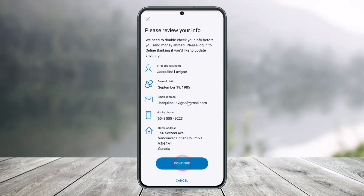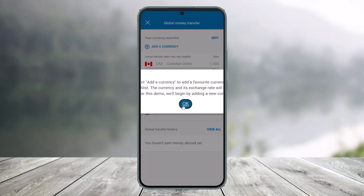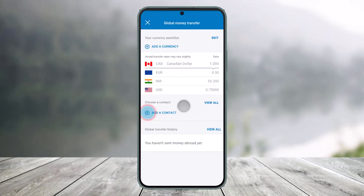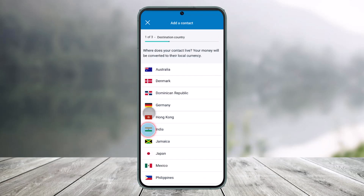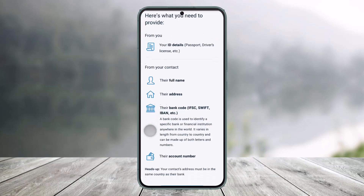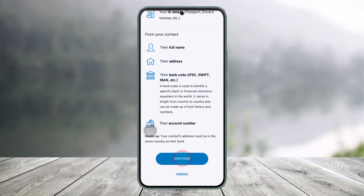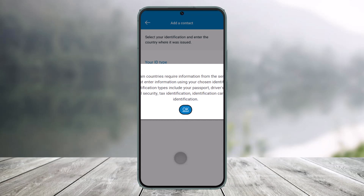Once you've done that, on the next page it'll ask you to review your information. Click on the Continue button again. Now you have to simply choose your currency, choose your contact, select a recipient, and enter the recipient bank details as well, then click Continue.